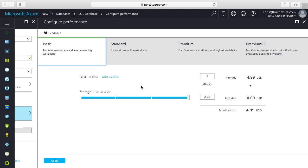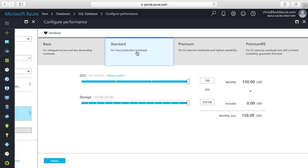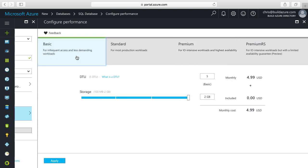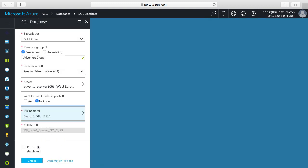We also have storage capacity for the database — in this case, two gigabytes for basic. If we click on standard, we can specify different amounts of DTUs from 10 up to 100 DTUs. Premium lets us go from 125 all the way up to 4,000 DTUs, and we can see the price goes way up with that — but that's a pretty beefy server. In this case, I'll stick with basic and click apply. Then we can click create, and this will go and provision the database server as well as the SQL database itself.